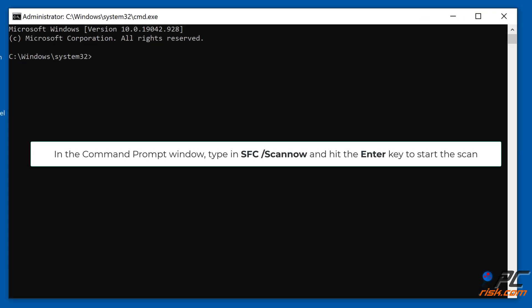In the Command Prompt window, type in SFC /ScanNow and hit the Enter key to start the scan.